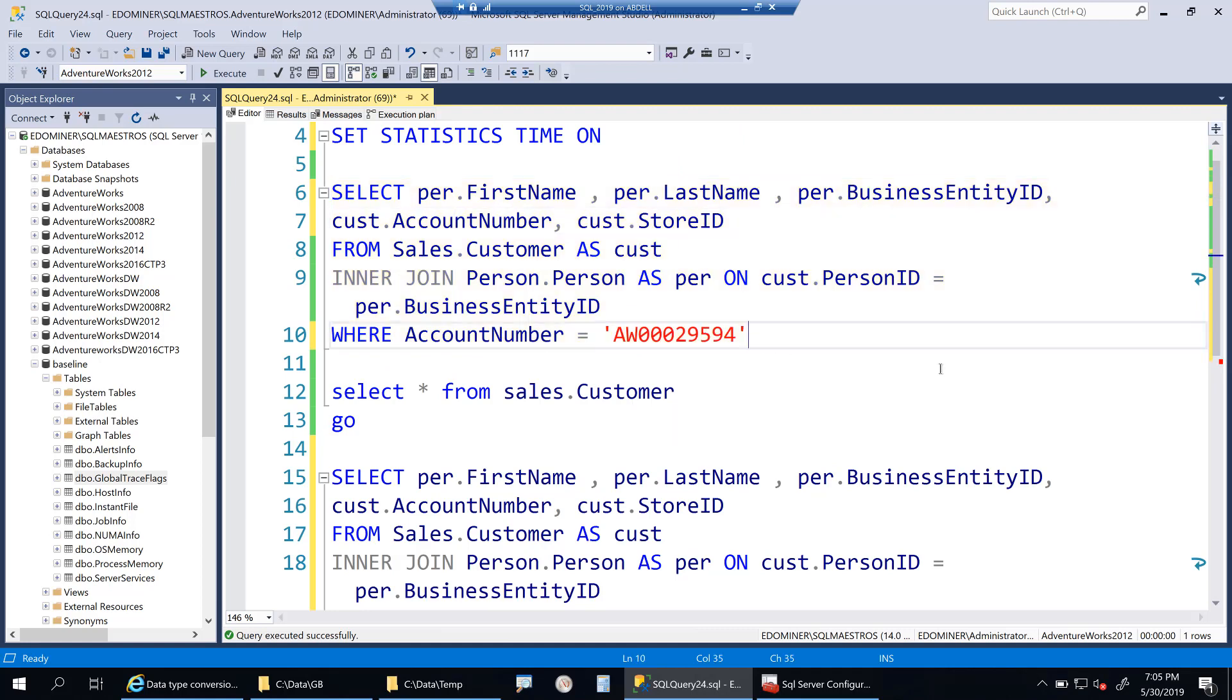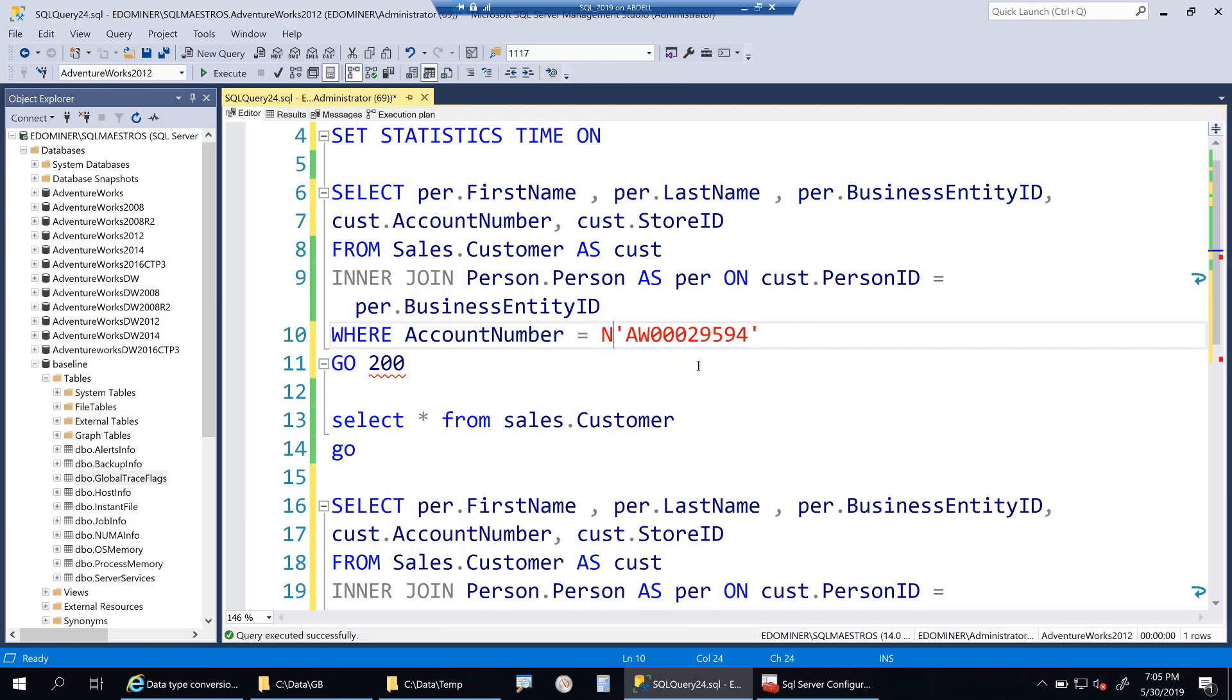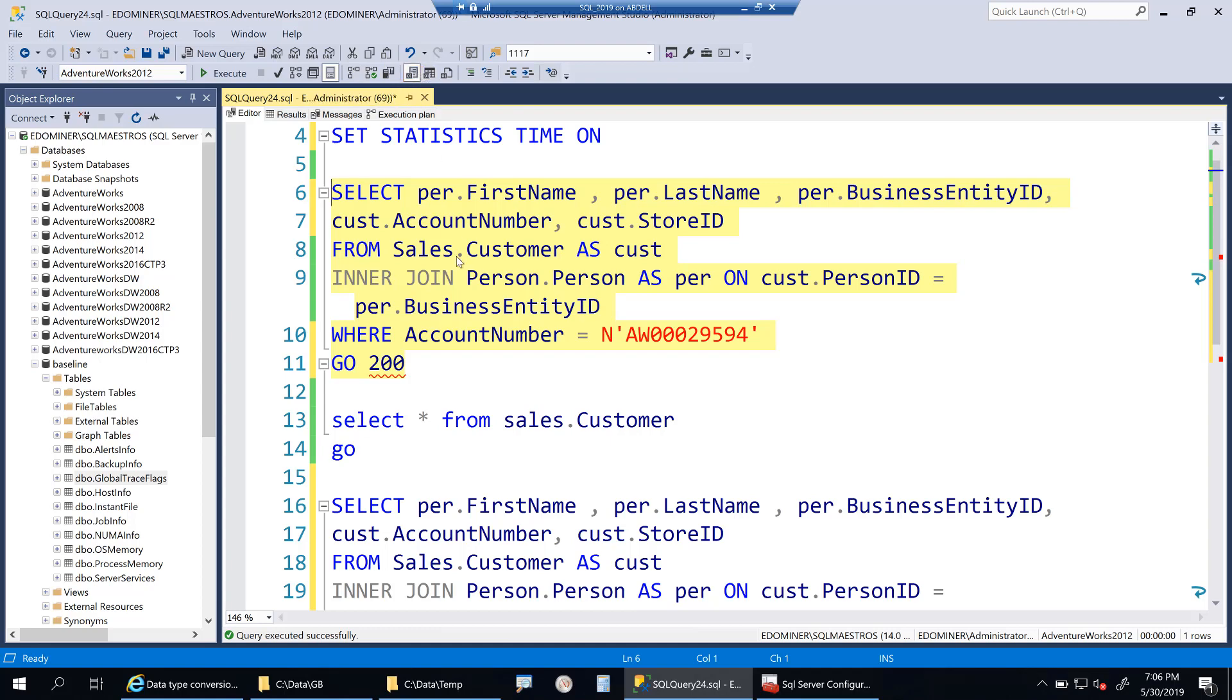In order to prove that to you, I can do a very simple test here. I can just run this one and go 200 times. The same query is going to run 200 times, and we're going to see how much time it takes. First we'll see how much time it takes with implicit conversion, and then we will see how much time it takes without implicit conversion. I'm going to turn off the actual execution plan because it takes some time to generate the plan every time. I'm going to get the results in text, not in grid format, because rendering on grid also takes time.